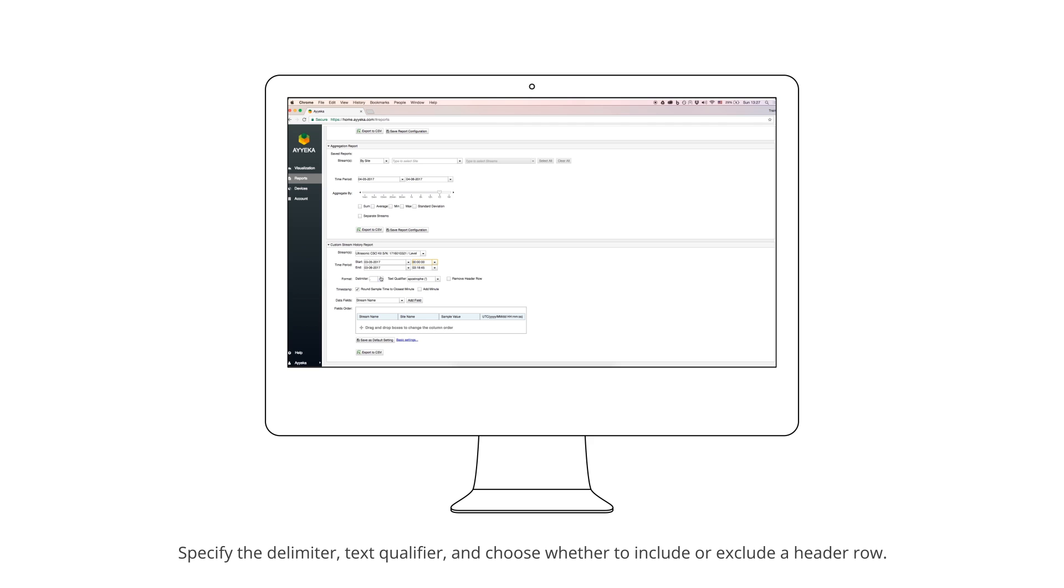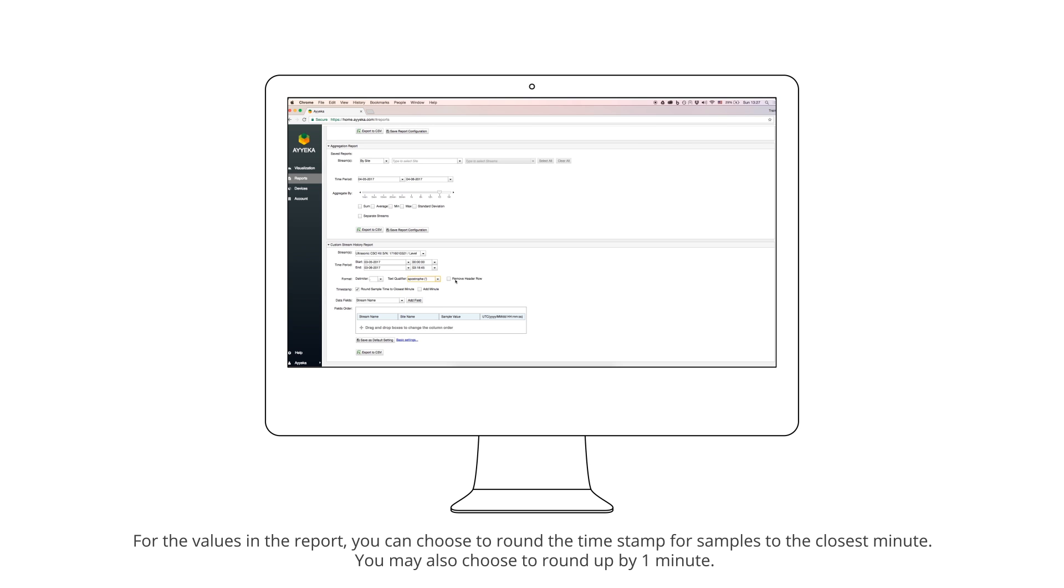Specify the delimiter, text qualifier, and choose whether to include or exclude a header row. For the values in the report, you can choose to round the timestamp for samples to the closest minute or round up by one minute.